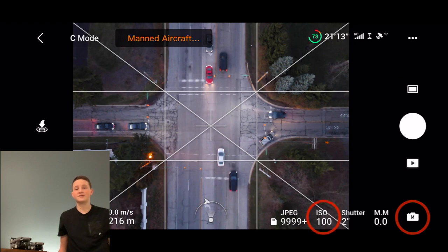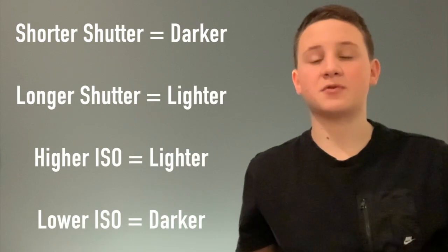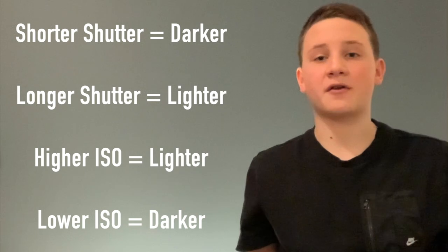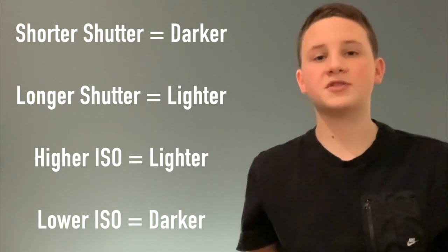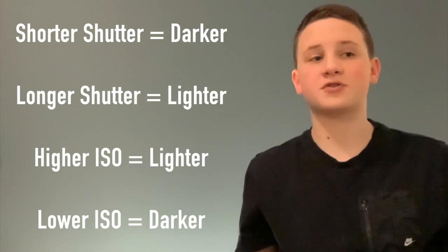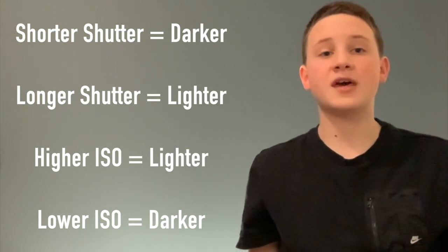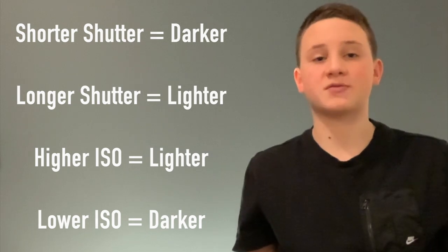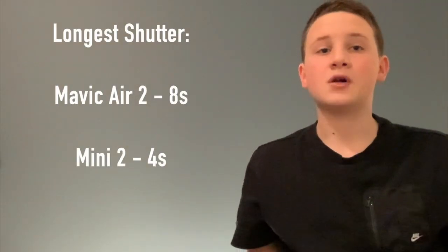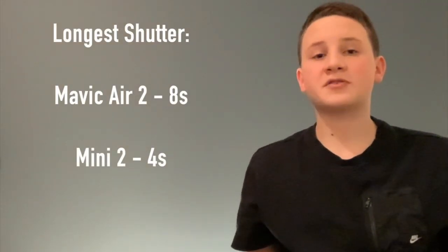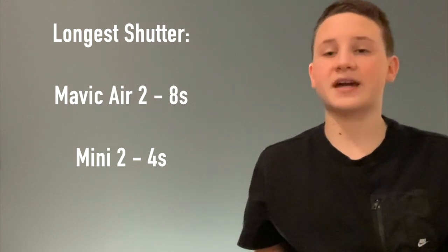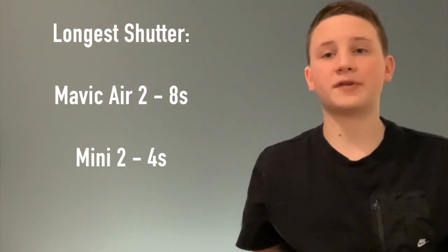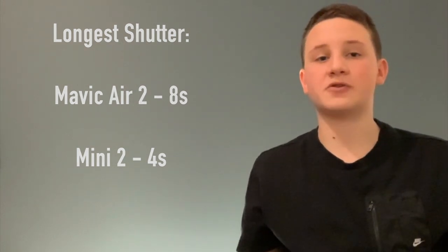Make sure ISO is set to 100. This is because when your ISO is down, it creates a darker image. This will help because when your shutter is longer, the image becomes much brighter. On your Mavic Air 2, your shutter speed can be as long as 8 seconds, but only 4 seconds on the DJI Mini 2.